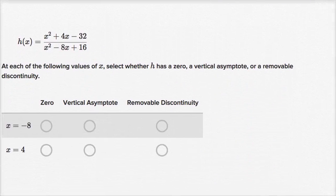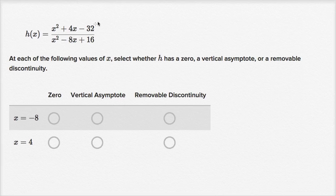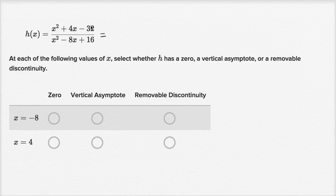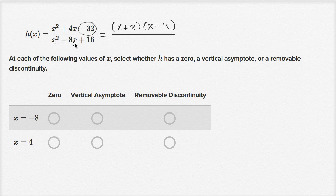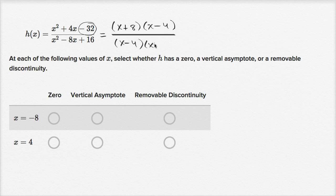Let's do another one. Same drill — always try to pause the video and work it out on your own first. Let me factor it. Two numbers with a product of negative 32 — they'll have different signs. Eight and four, with the larger one positive since they add up to positive four. So the numerator factors as x plus eight times x minus four. The denominator: negative four times negative four is 16, and negative four plus negative four is negative eight, so it's x minus four times x minus four.